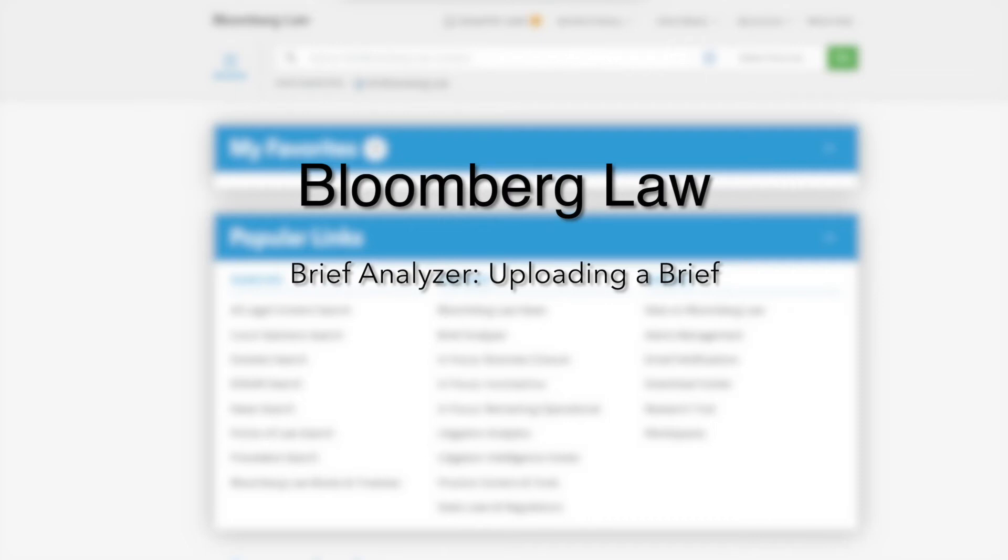In this session, we are going to learn how to upload a document into Brief Analyzer. For an overview of how to find cited materials and suggested content within Brief Analyzer, please see Brief Analyzer, Finding Cited and Suggested Content.